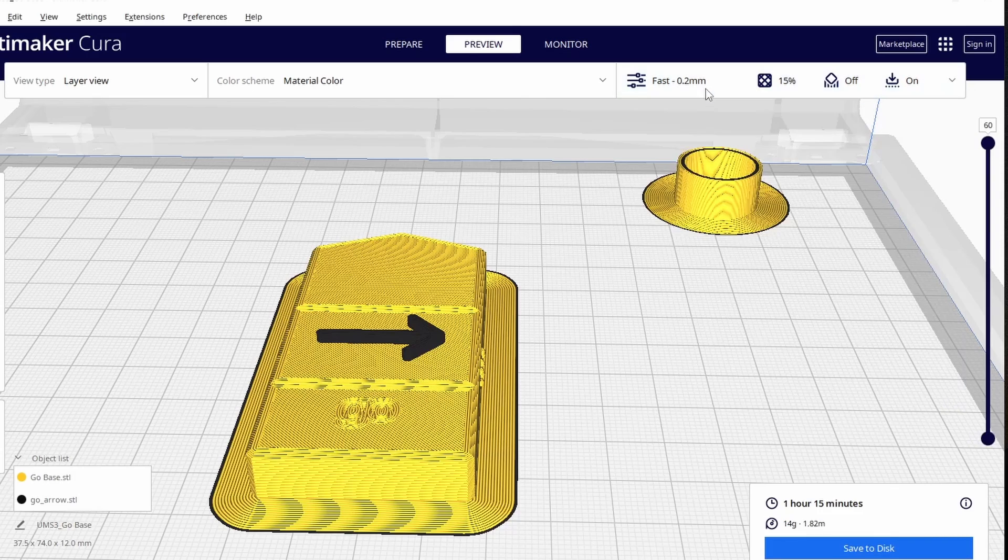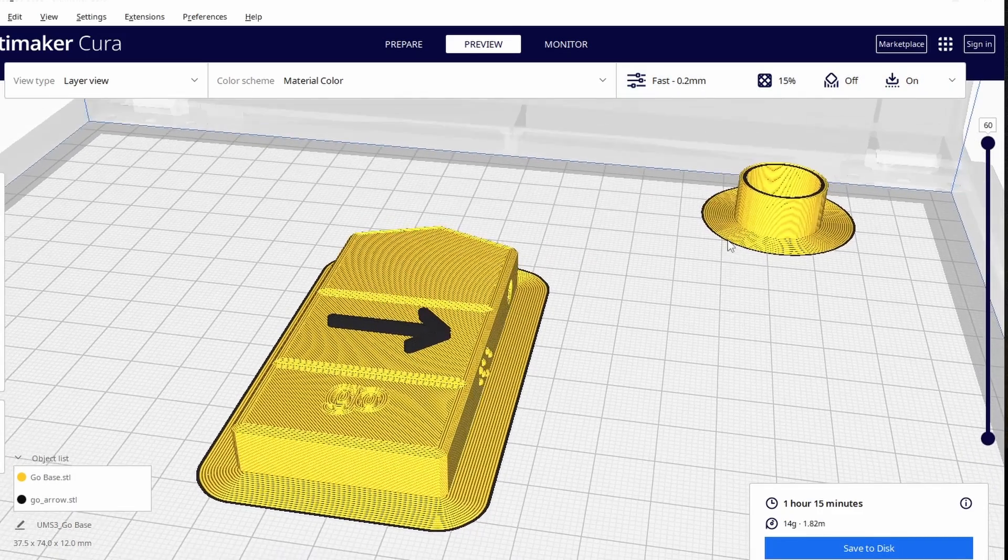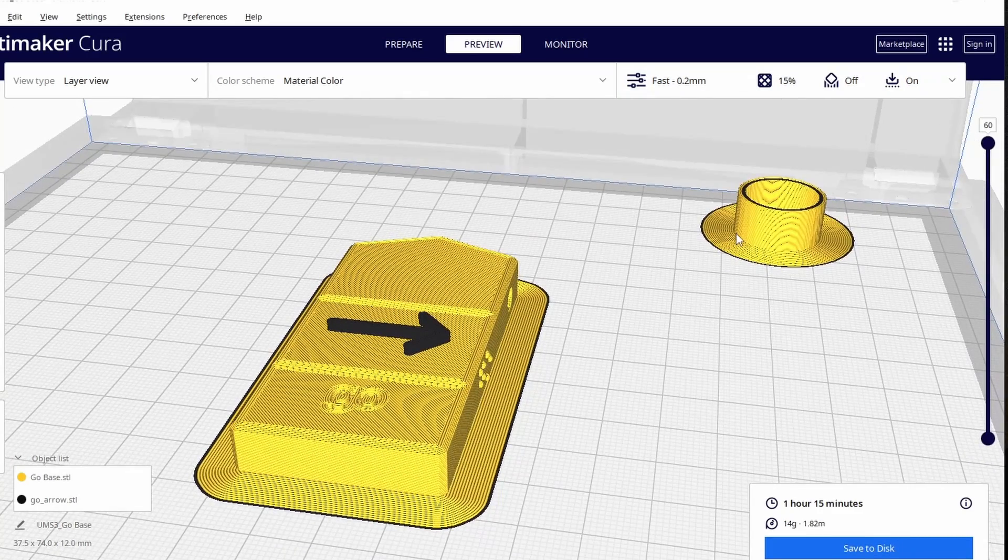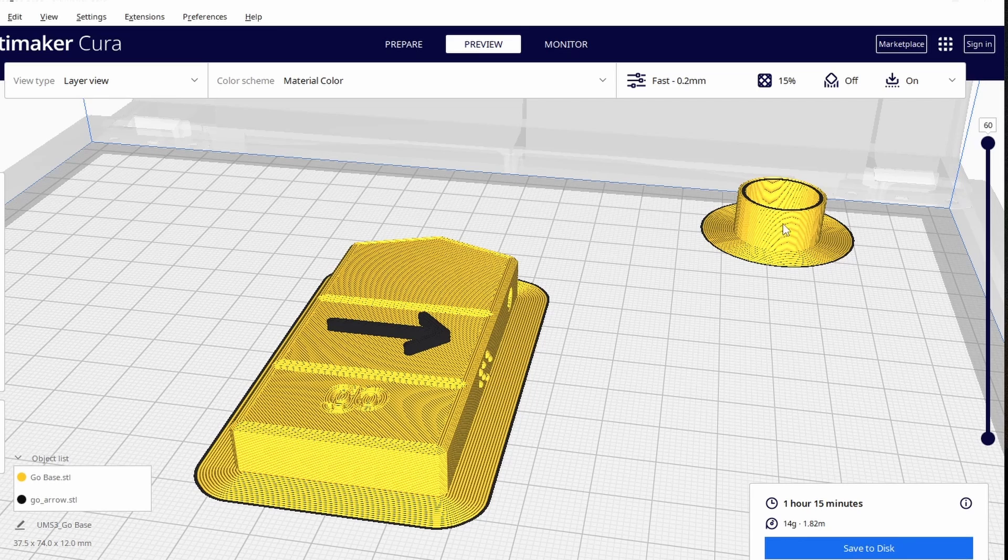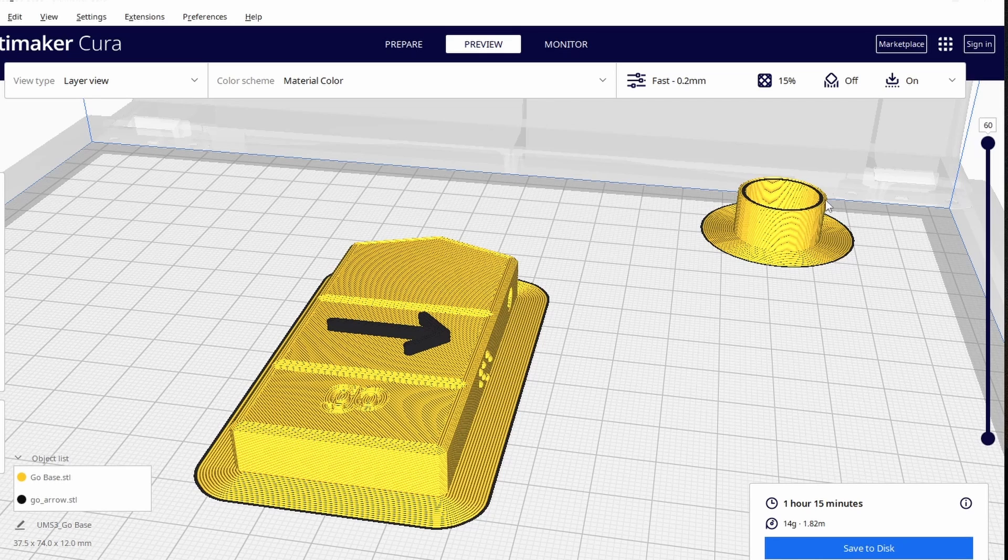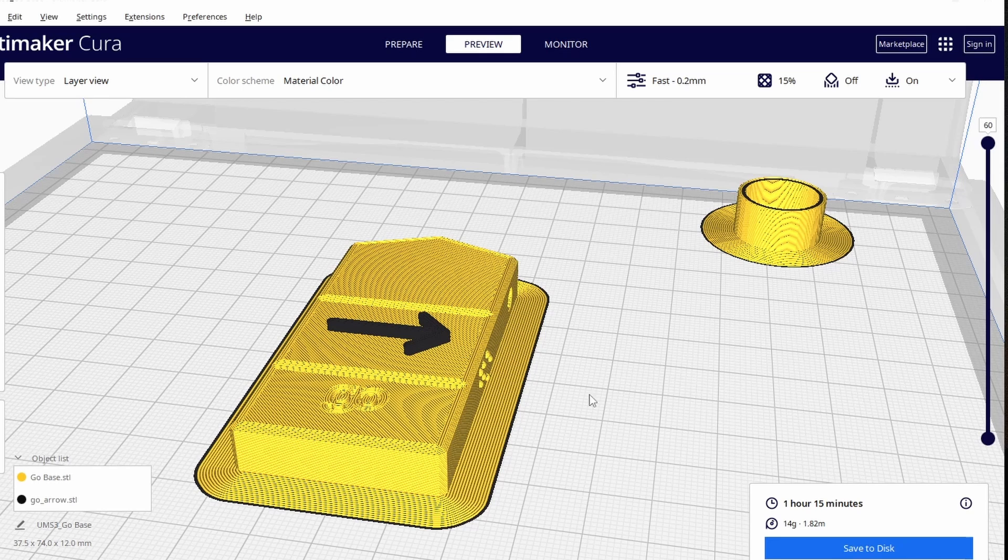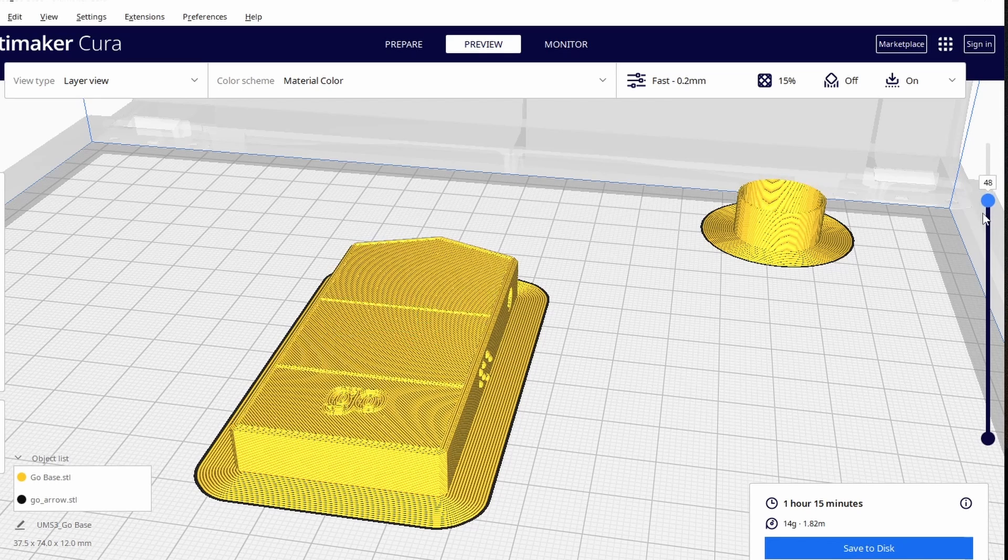What this is going to do for us is it's going to make a little tower over here with the colors so that every time that it needs to use said color in the object you're trying to dual color it will make sure that it has a clean nozzle to make it so you won't have any oozing or fragmenting or bleeding of colors between the two objects.